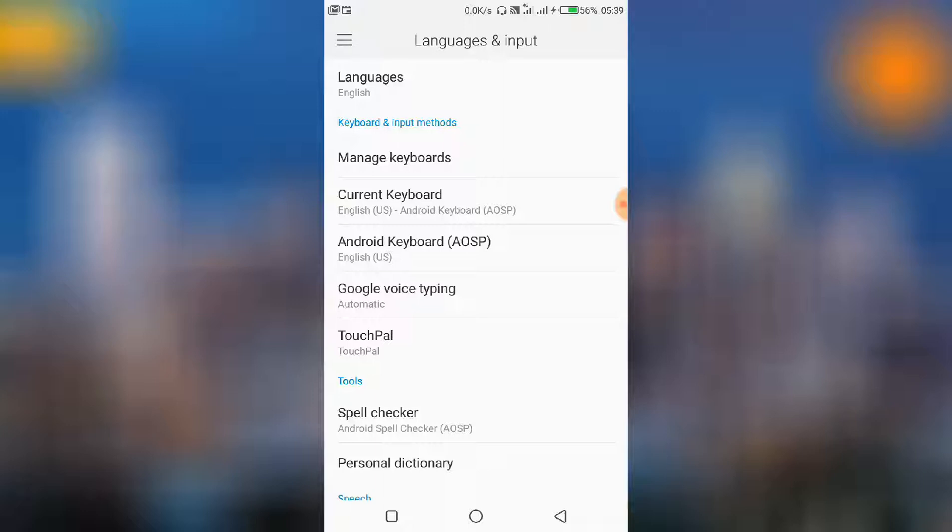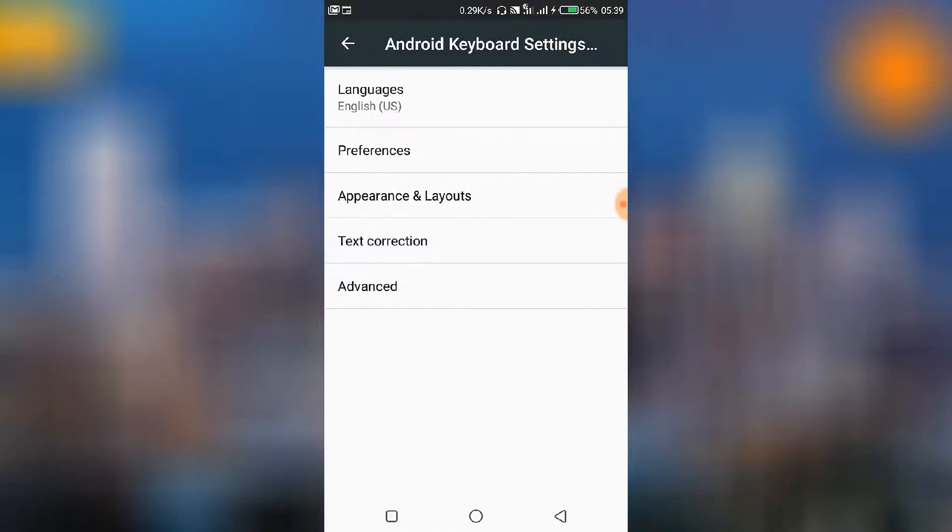So click that particular one, then go to Preferences.